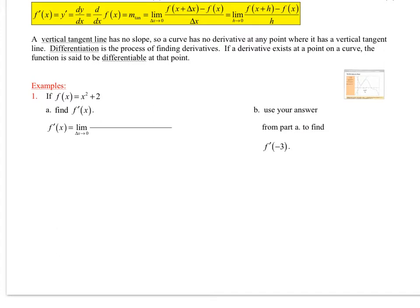A vertical tangent line has no slope because the slope of a vertical line is undefined. So the curve has no derivative at any point where it has a vertical tangent line. The term differentiation means finding derivatives. If a derivative exists at a point on a curve, the function is said to be differentiable at that point.